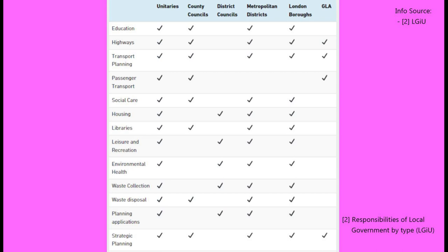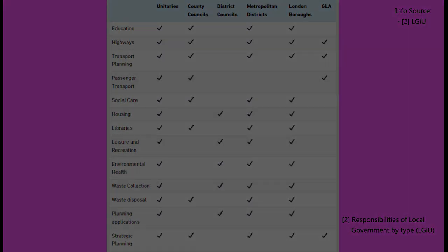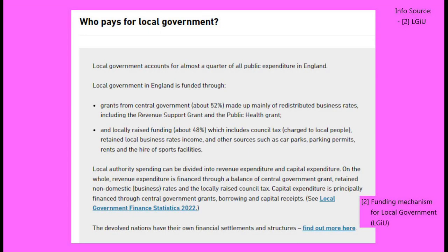These responsibilities can include schools, social care, waste collection, housing and planning, transport and roads, business support, pest control, licensing and registrar services. In England, local government accounts for almost 25% of public expenditure.